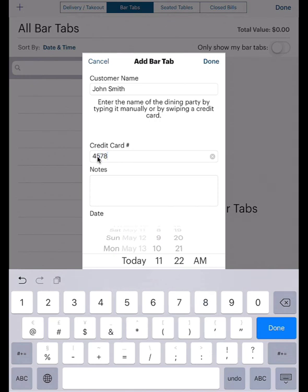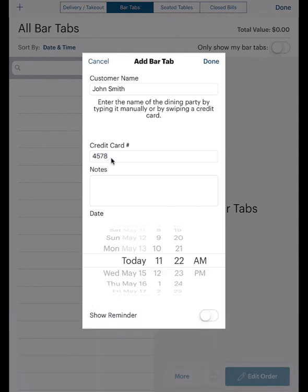In the credit card number field, we do not recommend entering the full credit card number, expiry date, and CVC code. Storing these numbers may be against your agreement with your credit card processor. This feature is not intended to be used for cashing out a customer. Ideally, enter just the last four numbers of the credit card. This way, if you have two credit cards with the name John Smith, you can distinguish between bar tabs.